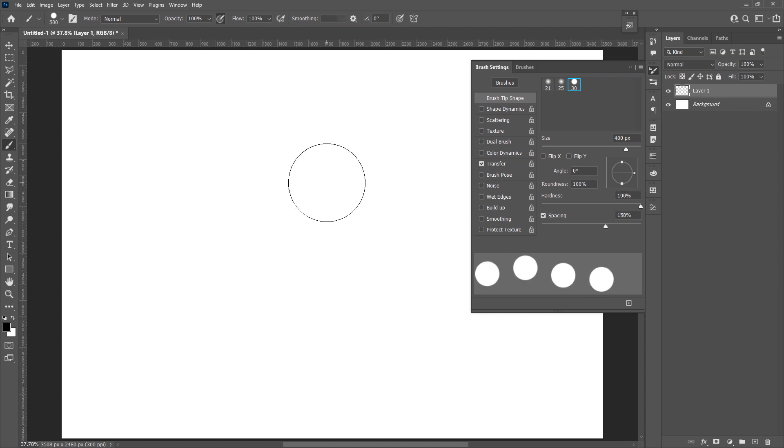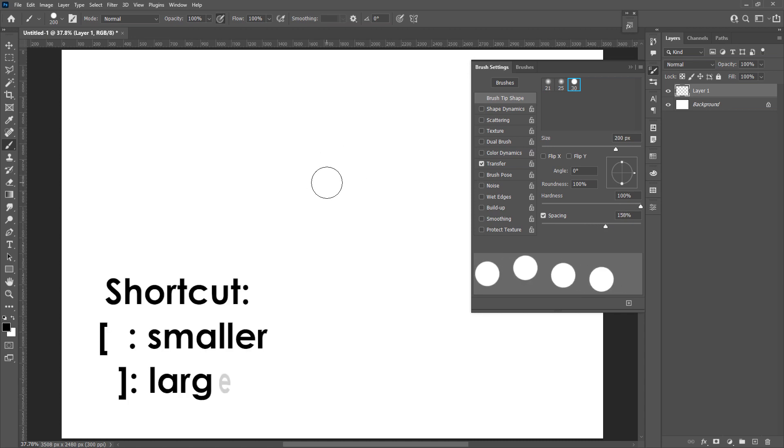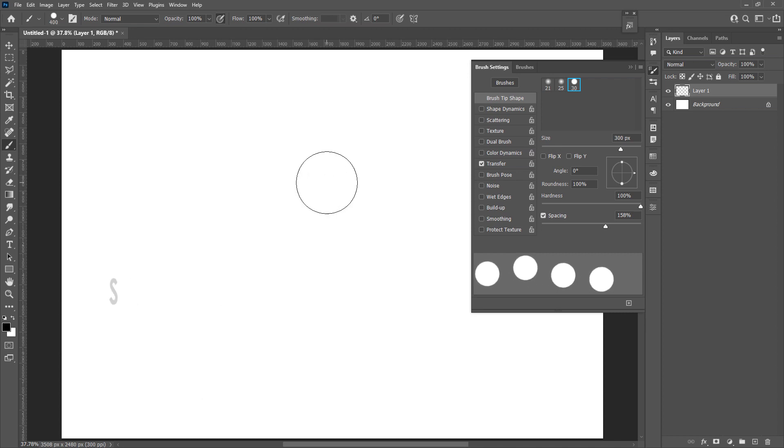The third way is using the shortcut. You can see the brush is getting bigger or smaller by a certain increment.